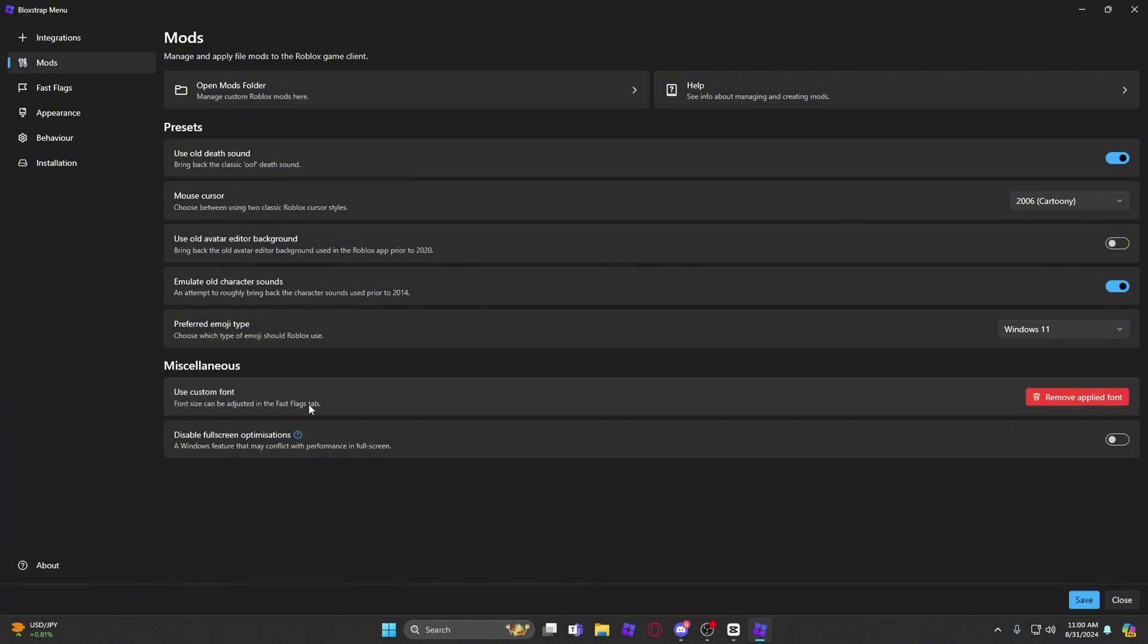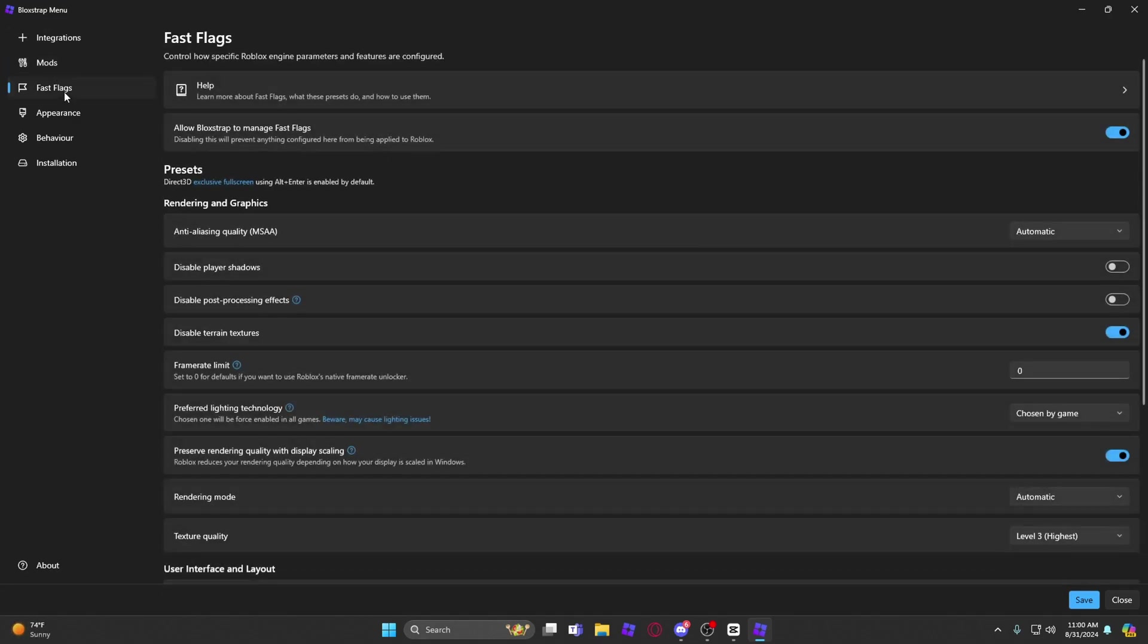But fast flags, these are my settings here.